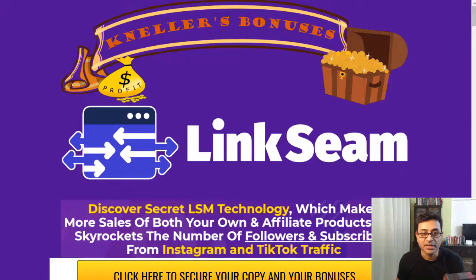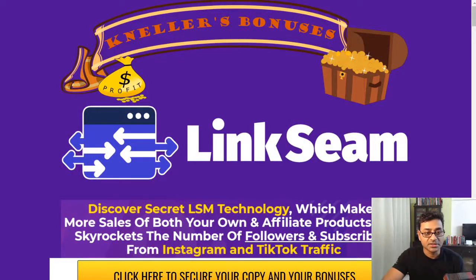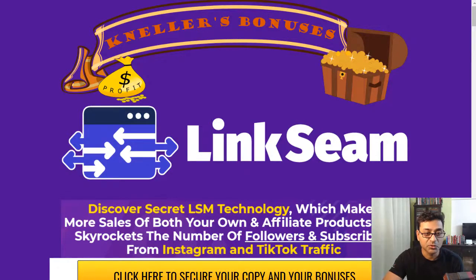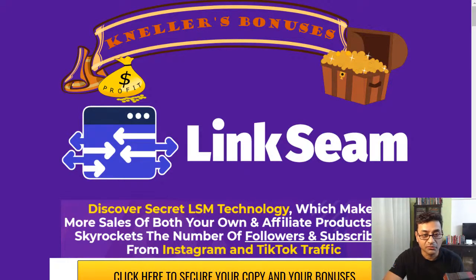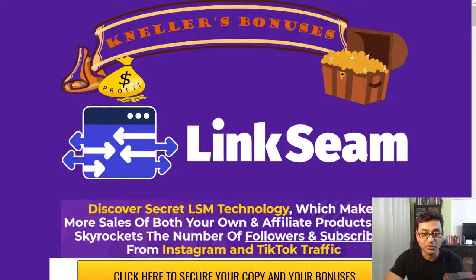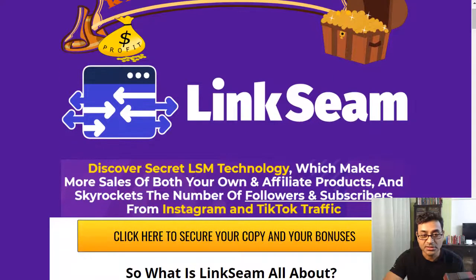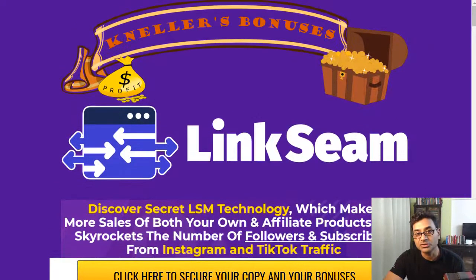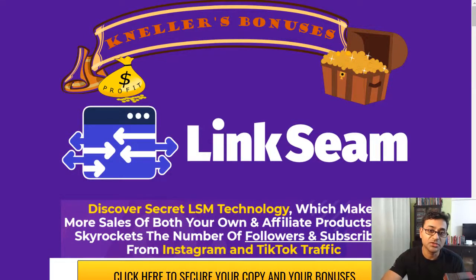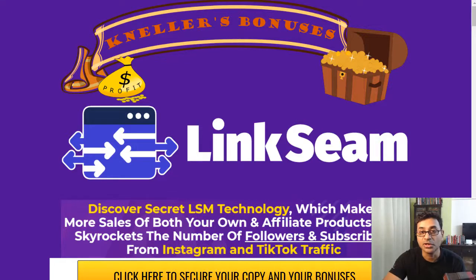Let's see what LinkSeam is all about. It says discover secret LSM technology which makes more sales of both your own and affiliate products and skyrockets the number of followers and subscribers from Instagram and TikTok traffic. So it is basically a software which allows you to have multiple links on Instagram and TikTok.